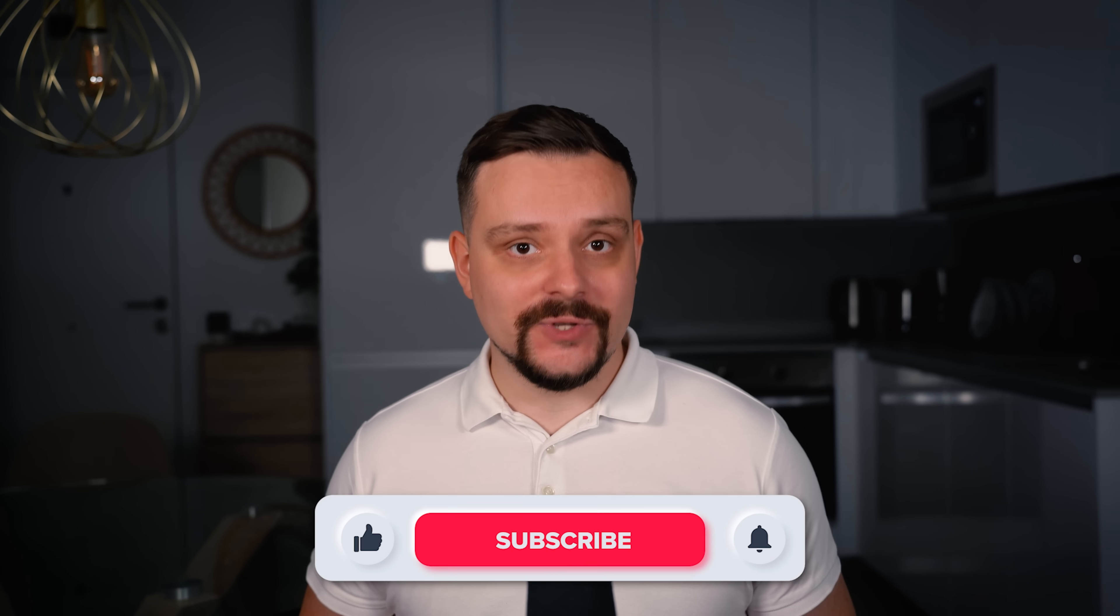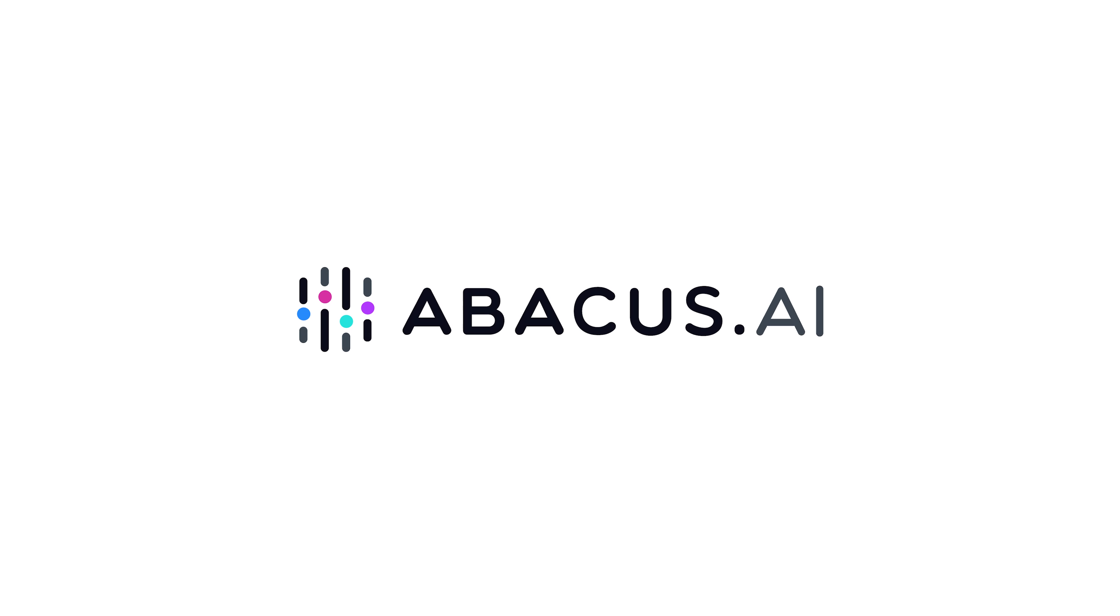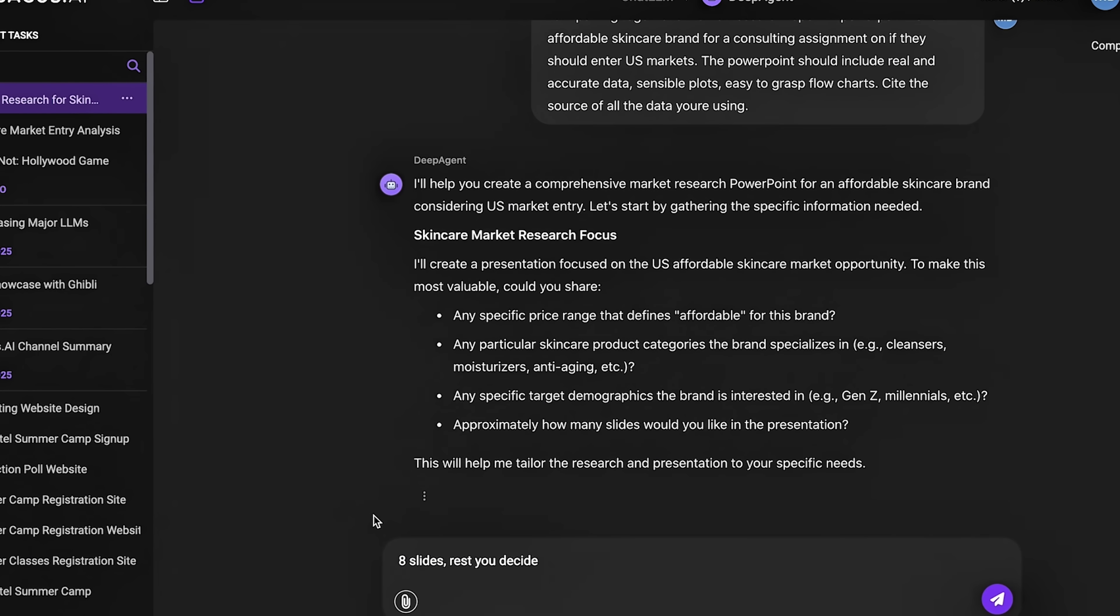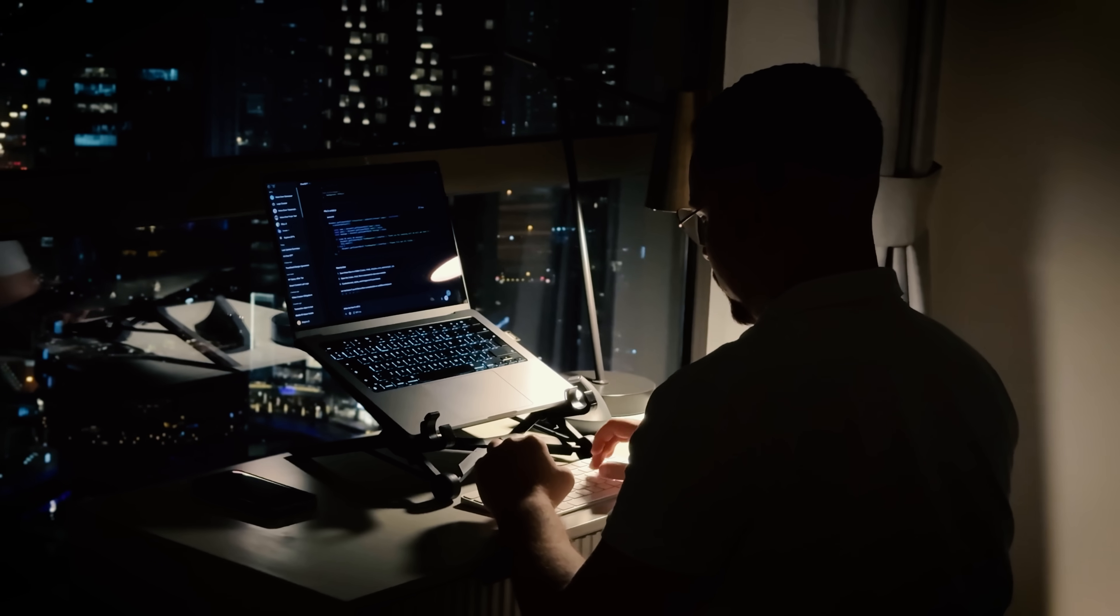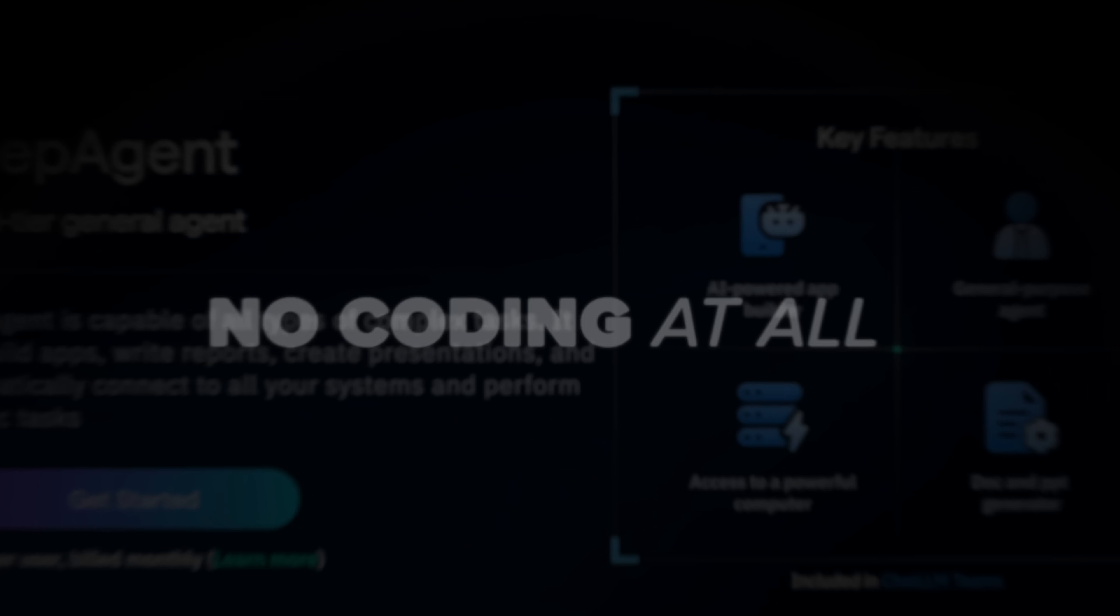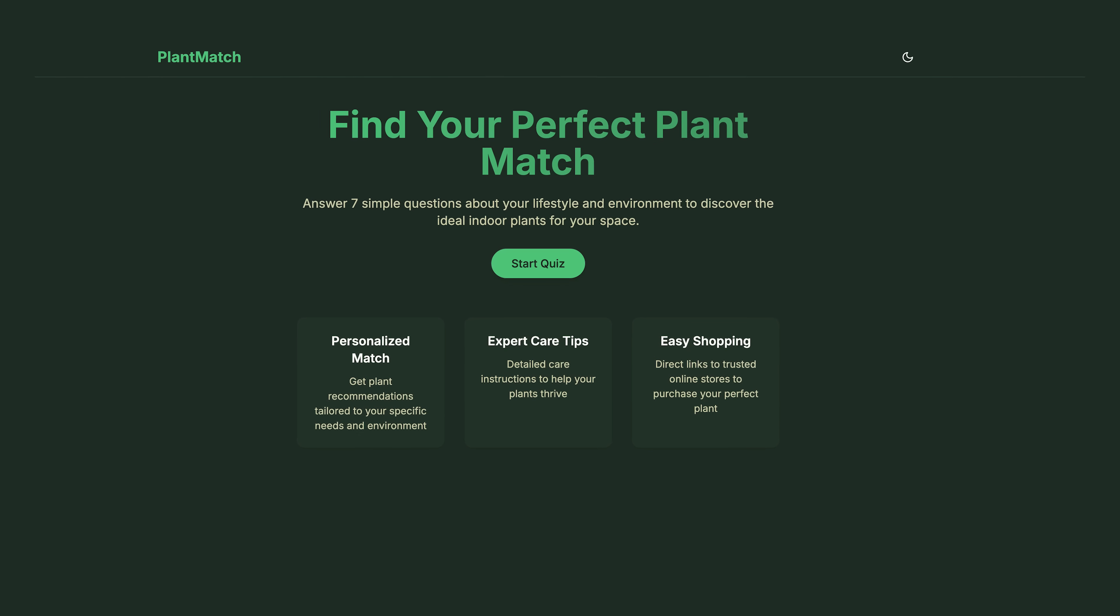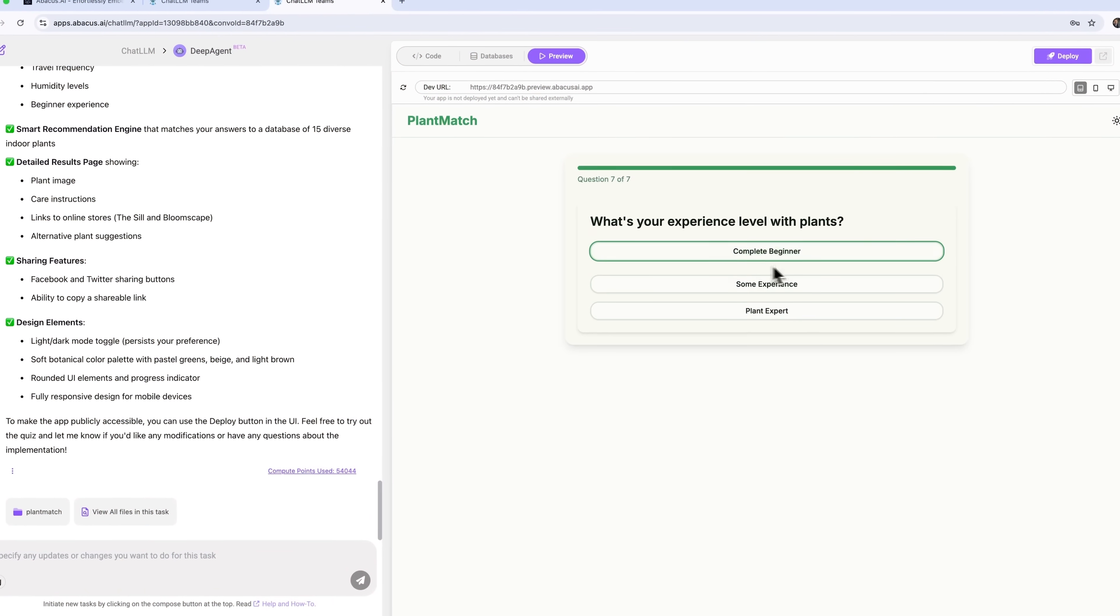My name is Daniel, and today we're diving into Deep Agent by Abacus AI, a seriously next-level AI super assistant that can handle everything from creating presentations to connecting with your Google accounts and even building real working web apps without you writing a single line of code. In this video I'll show you how I built a full web app called Plant Match, which helps you find the perfect houseplant based on your lifestyle.